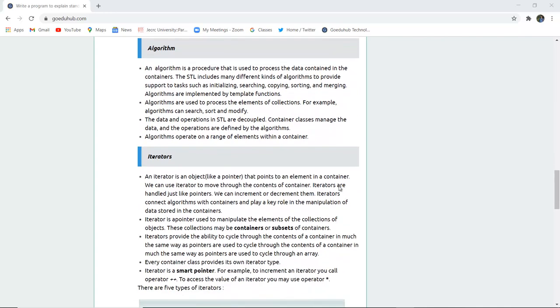Next is algorithm. An algorithm is a procedure that is used to process data contained in containers. The STL includes many different kinds of algorithms to provide support to tasks such as initializing, searching, copying, sorting and merging. Algorithms are implemented by template functions. Algorithms are used to process the elements of collections. For example, algorithms can search, sort and modify the collection of elements.